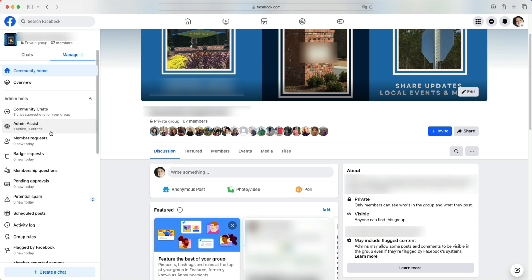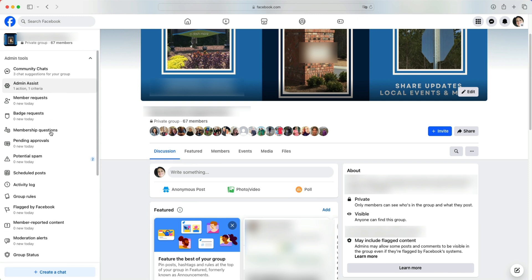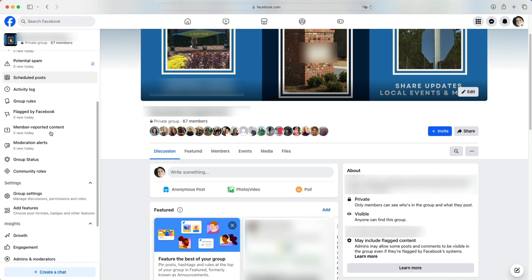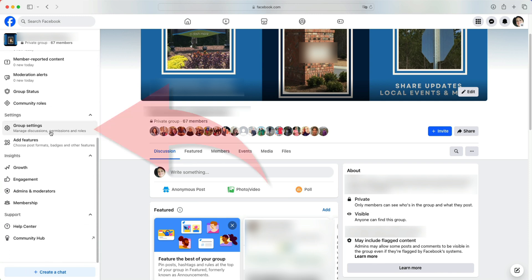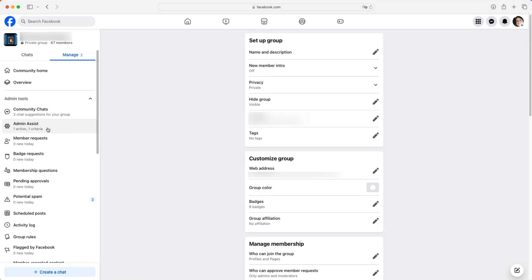Next, still in the left pane, let's scroll down to group settings. Once you find it, click on it.